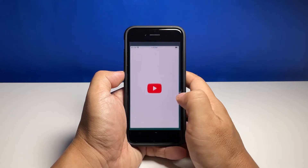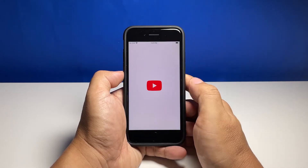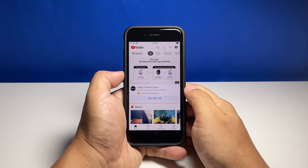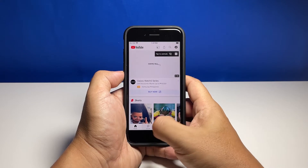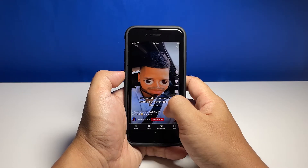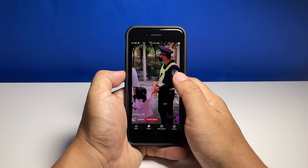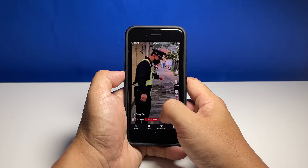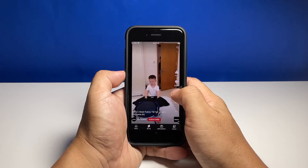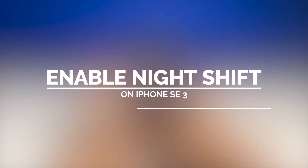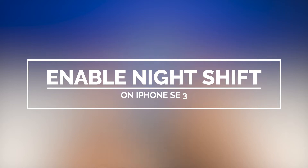The Night Shift feature on iPhone SE 3 is basically the counterpart of the blue light filter found in Android devices. It minimizes eye strain, especially if you like browsing the web at night. In today's video we will show you how to enable or disable Night Shift on your iPhone SE 3.